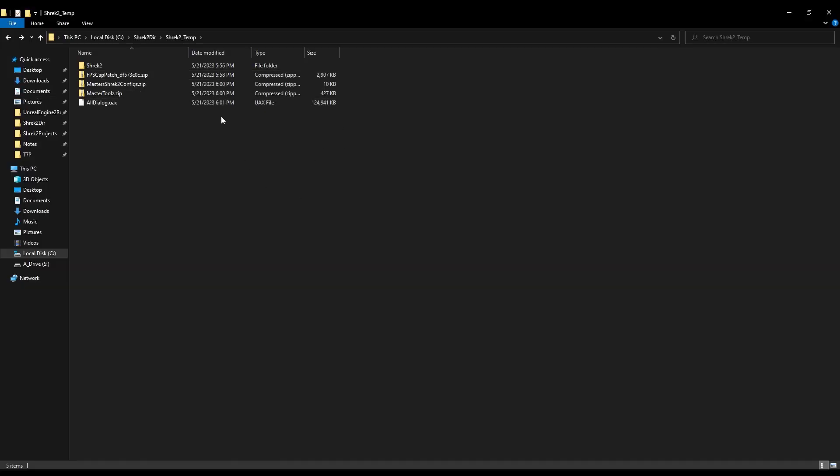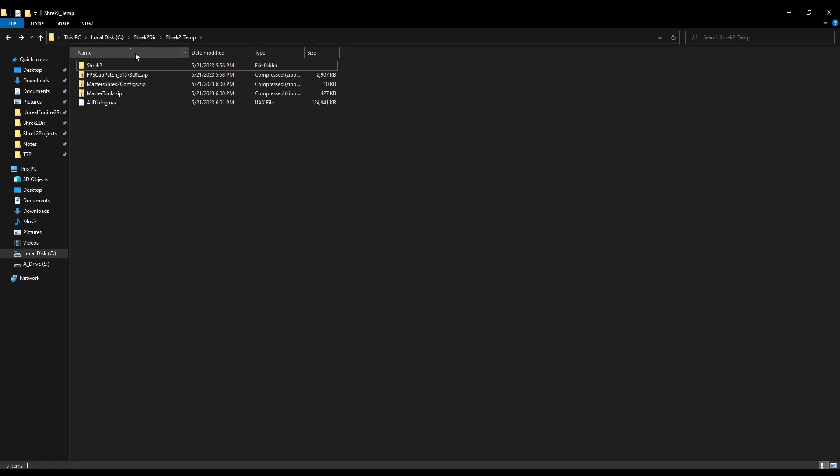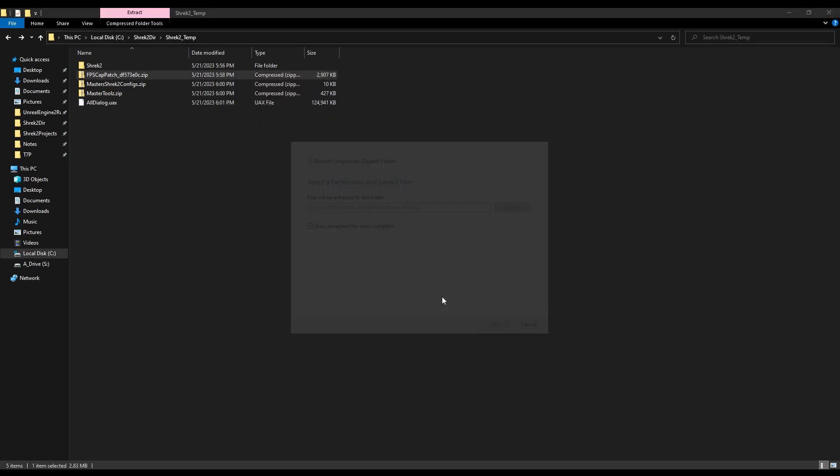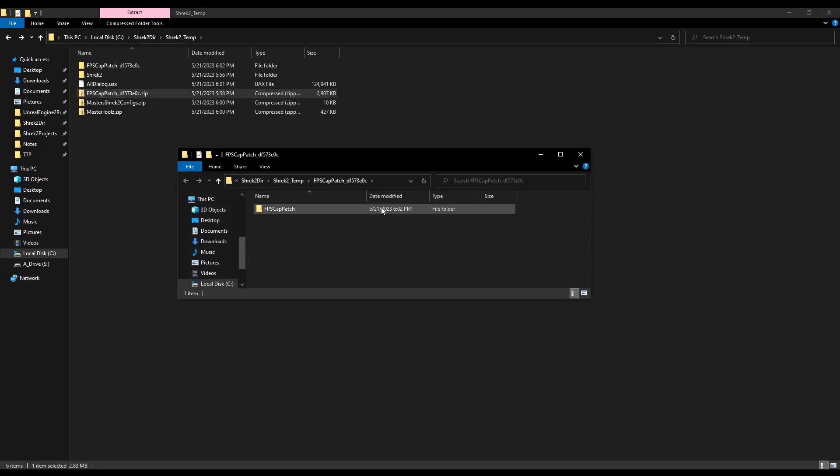Alright, so here we are with the files that we've now downloaded, and here's our Shrek 2 directory. I've already renamed this from having a space in the name to having no space in the name. I do recommend doing this because it can fix some potential crashes with Masher Tools. I don't know why that's the case, but hey, I mean, we're playing Shrek 2, so this is what it is. Alright, first off, we're going to extract this by clicking this and clicking extract all.